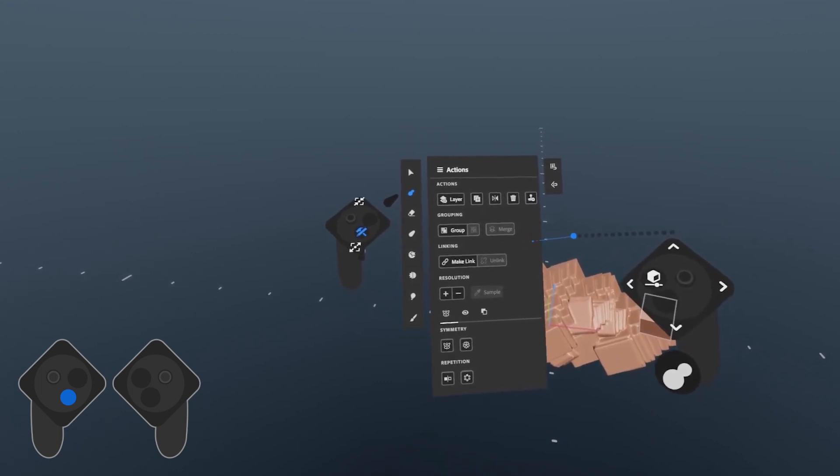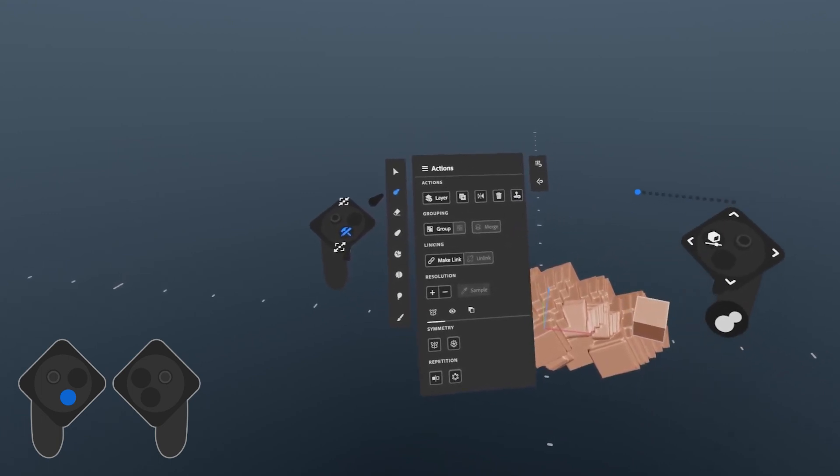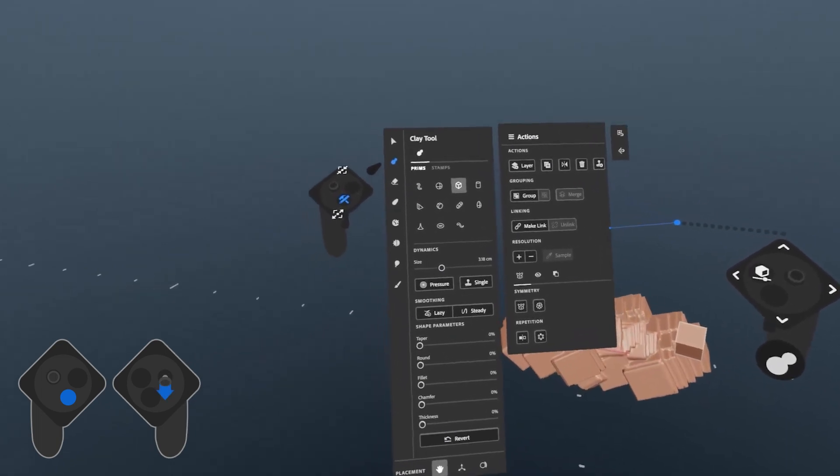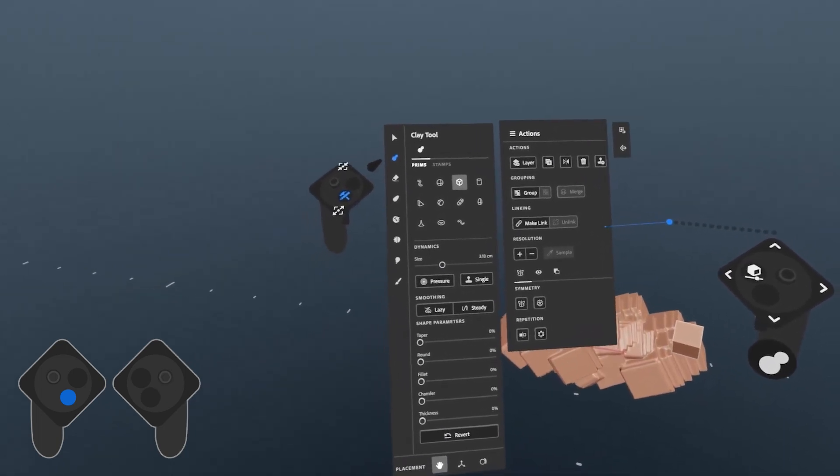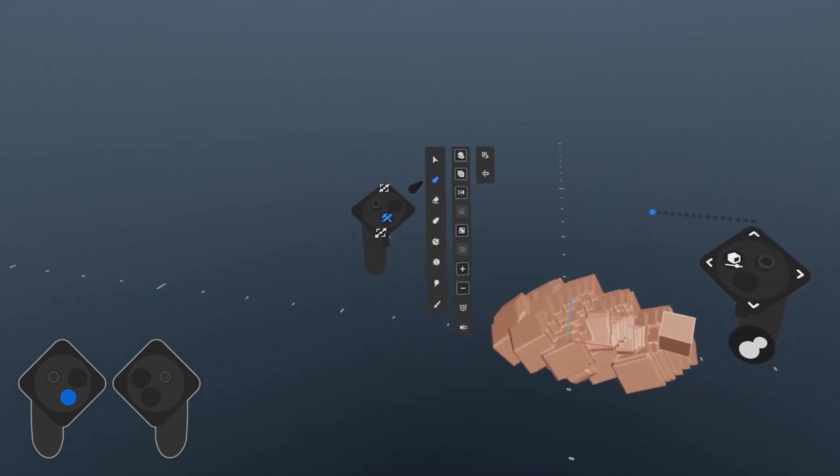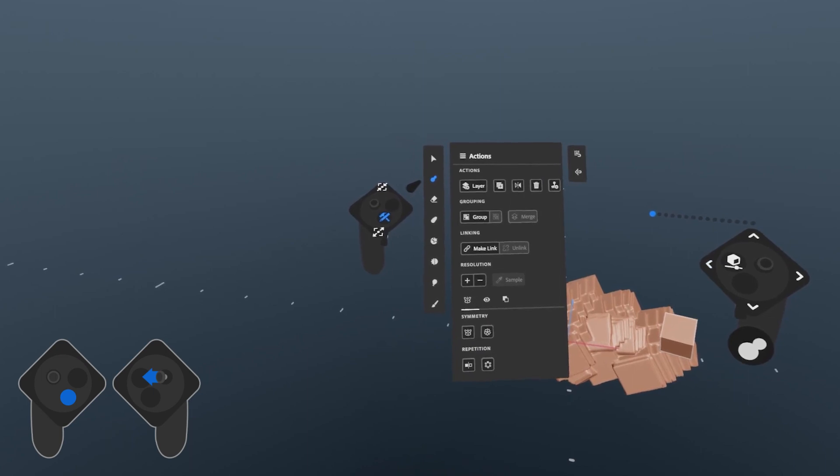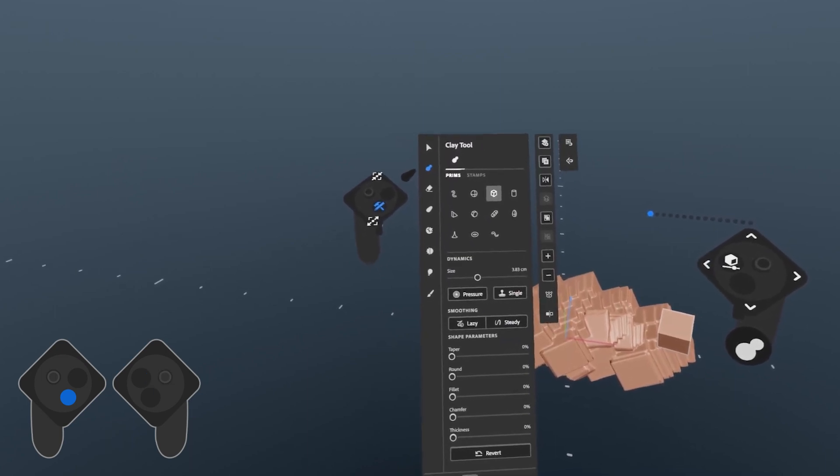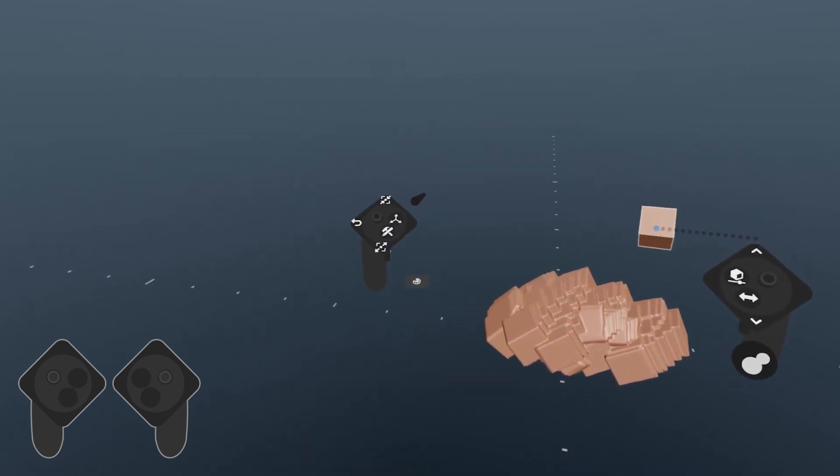You can view both menus by pulling the tool hand thumbstick down, and you can hide both menus by pushing the thumbstick up. Left and right will go back to individual views, and release the X button to hide the palette.